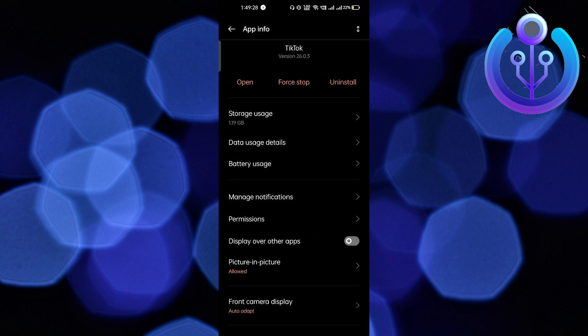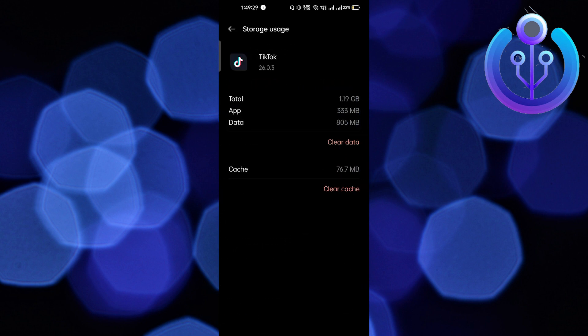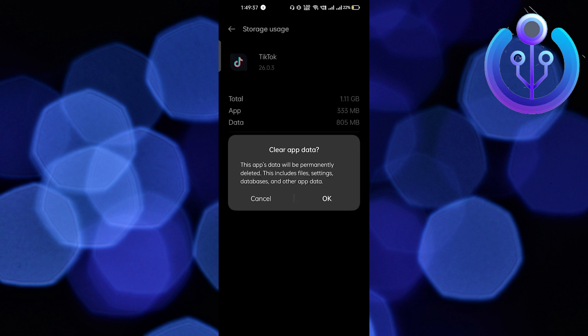So the very first thing you have to do is click on storage usage, then clear the cache. After clearing the cache this will fix your problem. But if it doesn't, then you have to click on clear data. After clearing the data it will delete all the unnecessary files which are present in your mobile application.